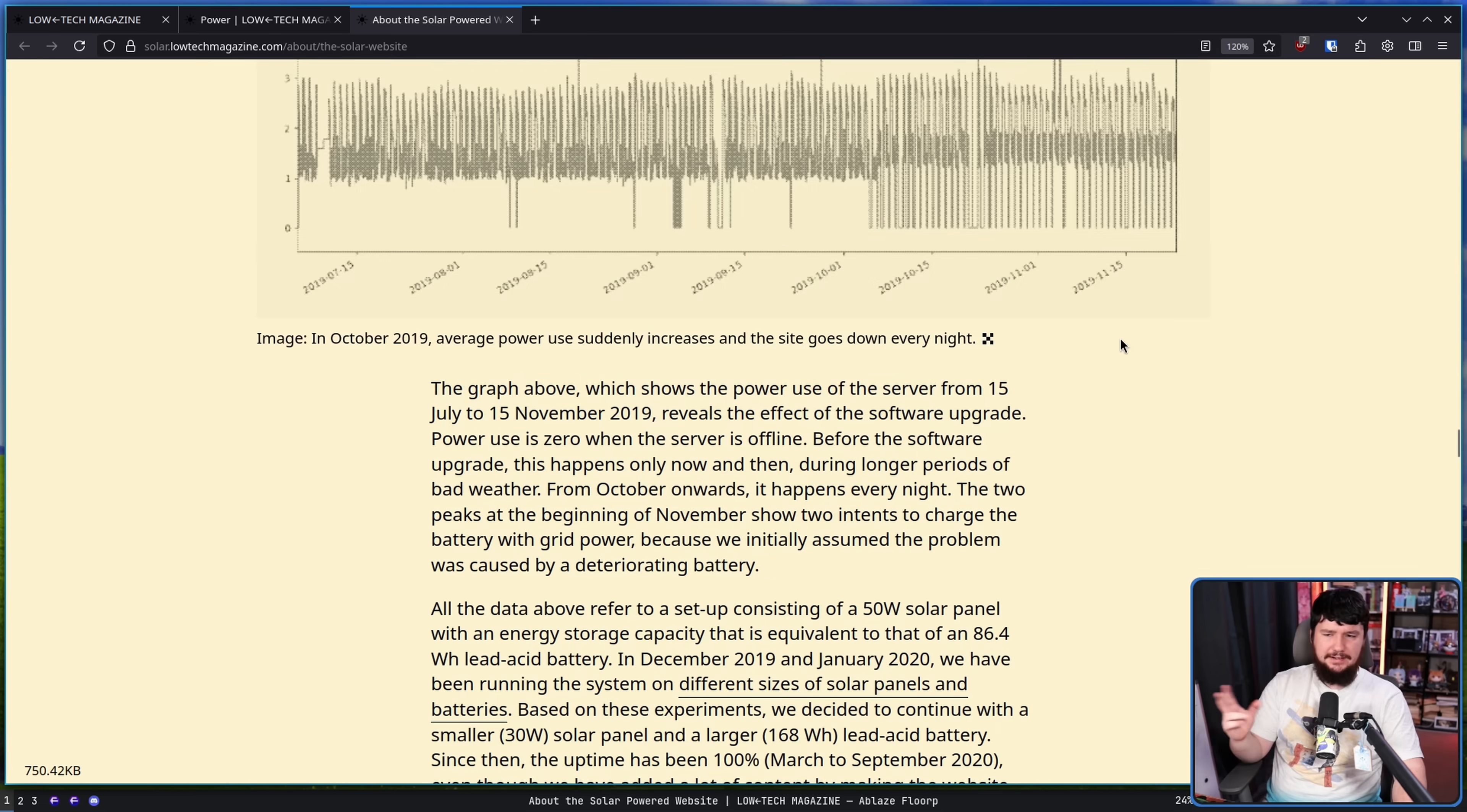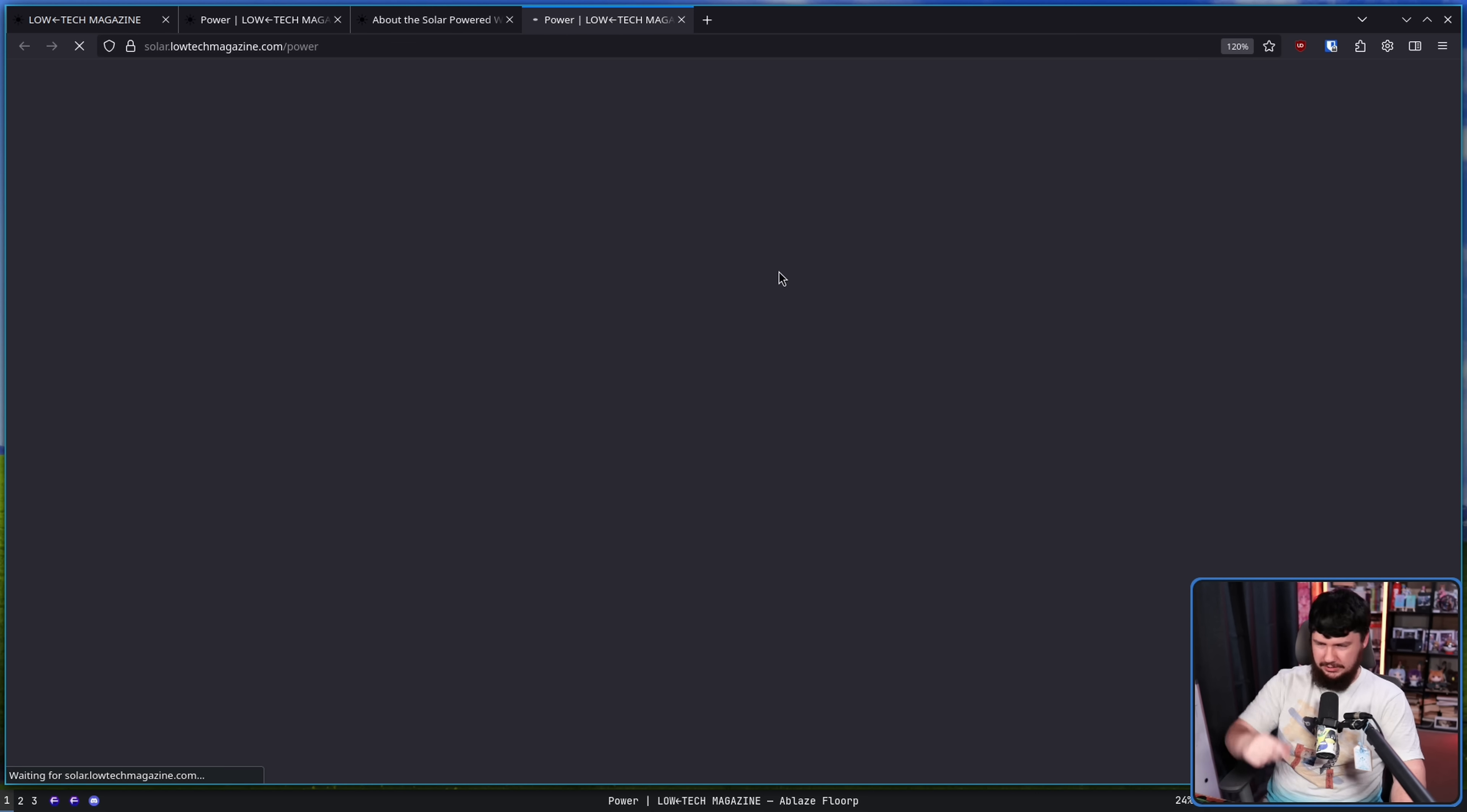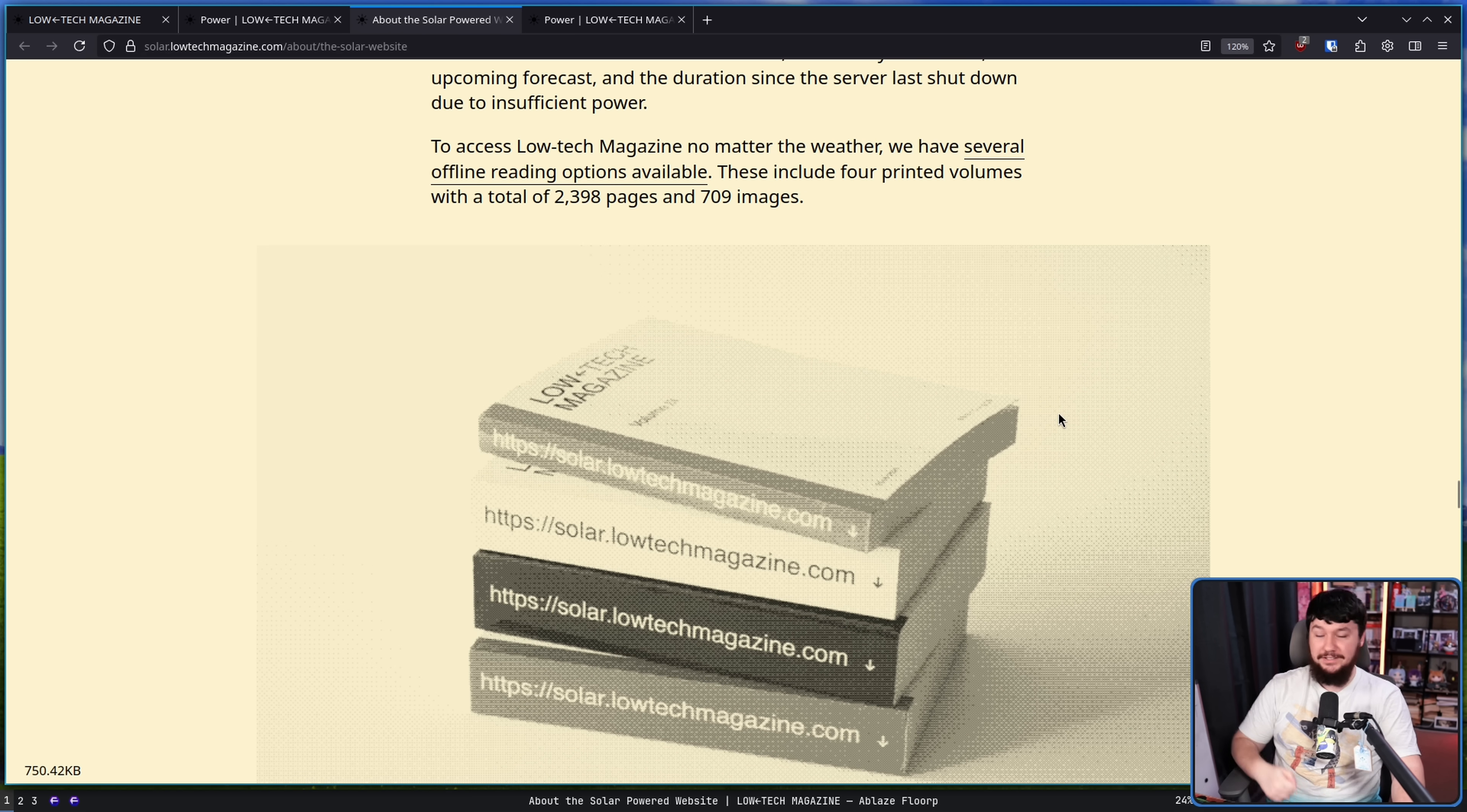So with the fact the site can sometimes go down, when is the best time to visit the website? During the day would be the best answer here. The day is a good enough answer because it is solar powered, the website is most often online during the summer. To help visitors plan their visits to Low-Tech Magazine we provide them with several pointers. There's the battery meter I showed you earlier and there's also the statistics dashboard which is where I showed you the forecast, the power demand, all this good stuff.